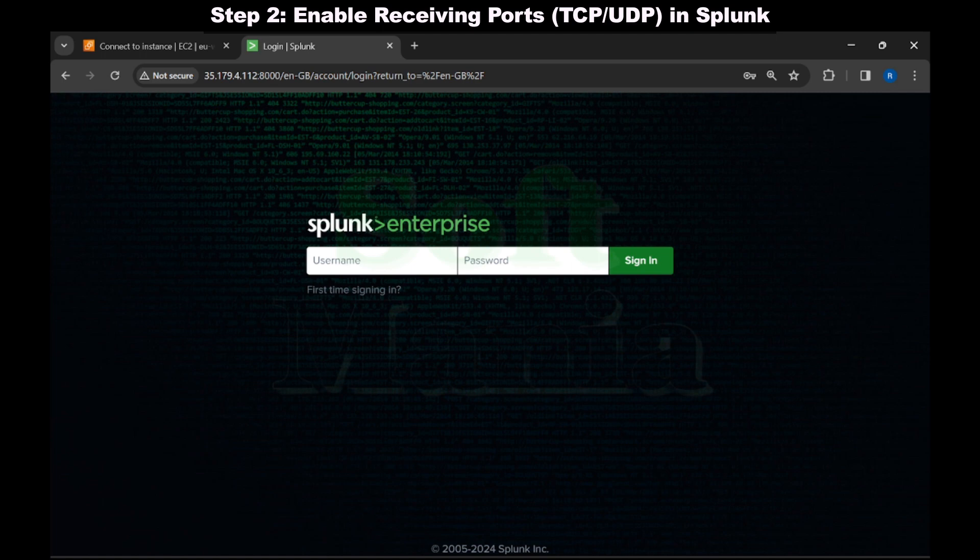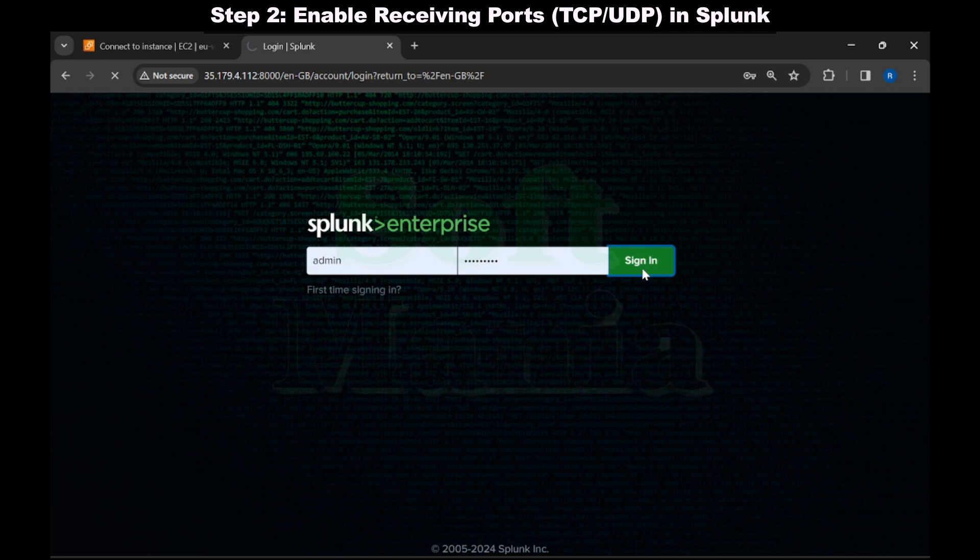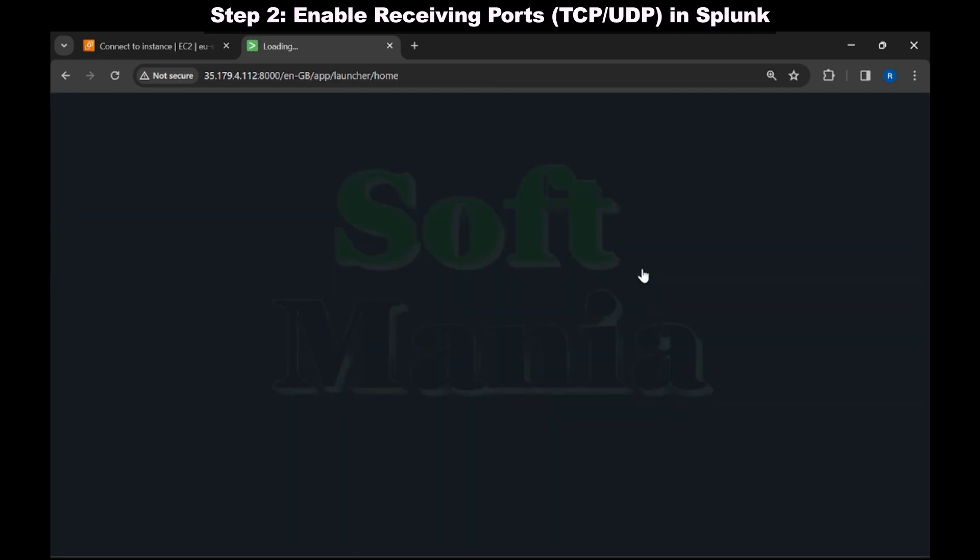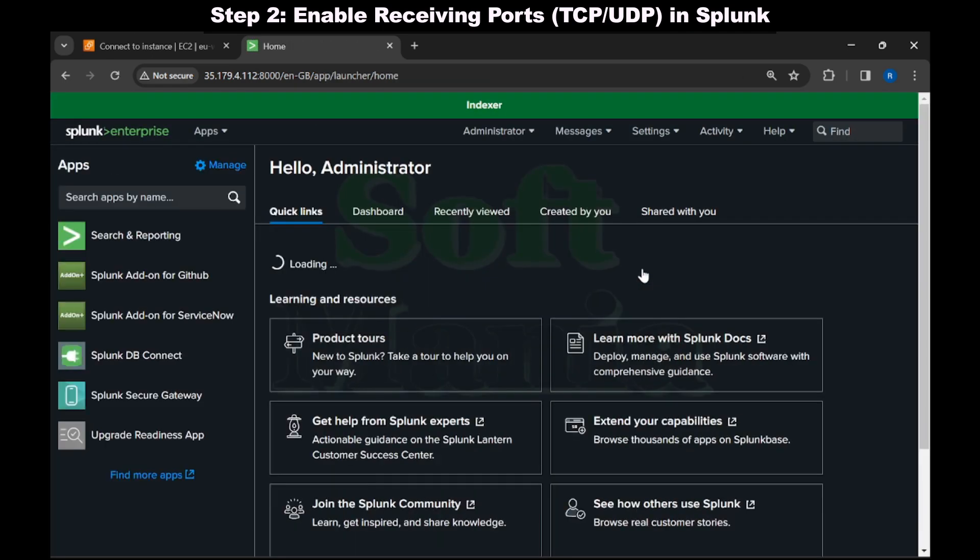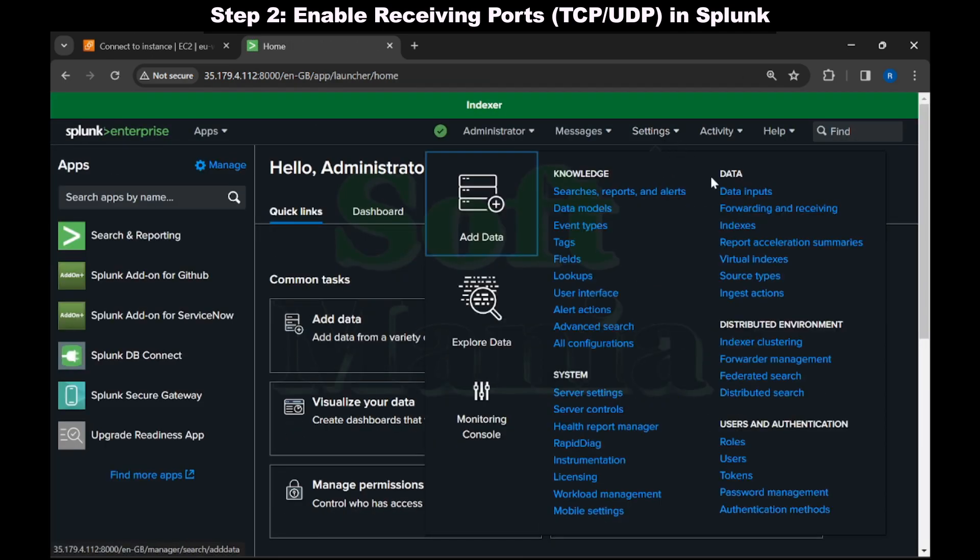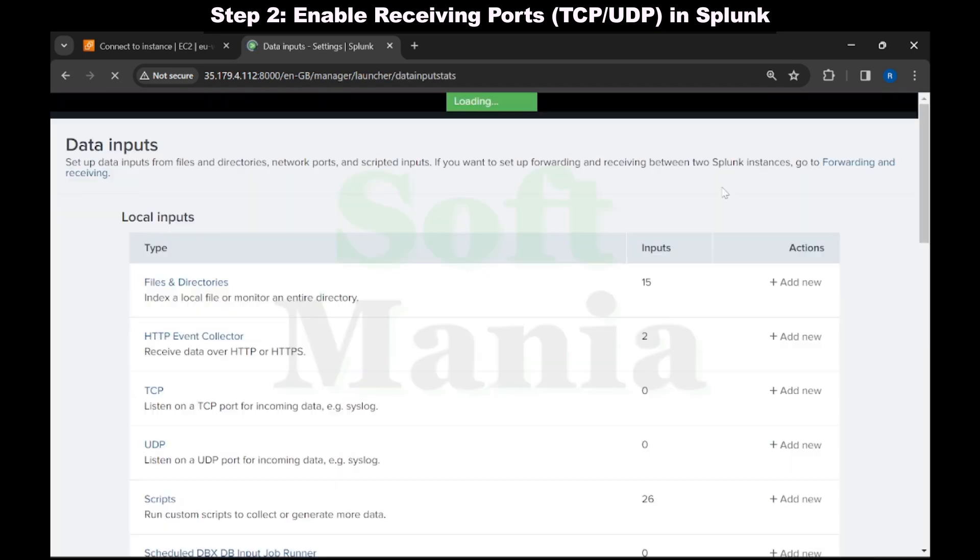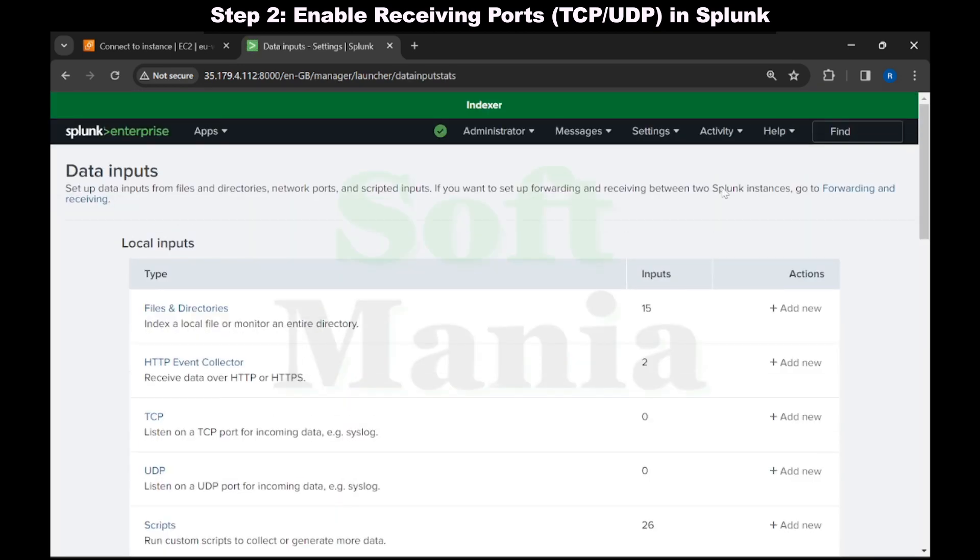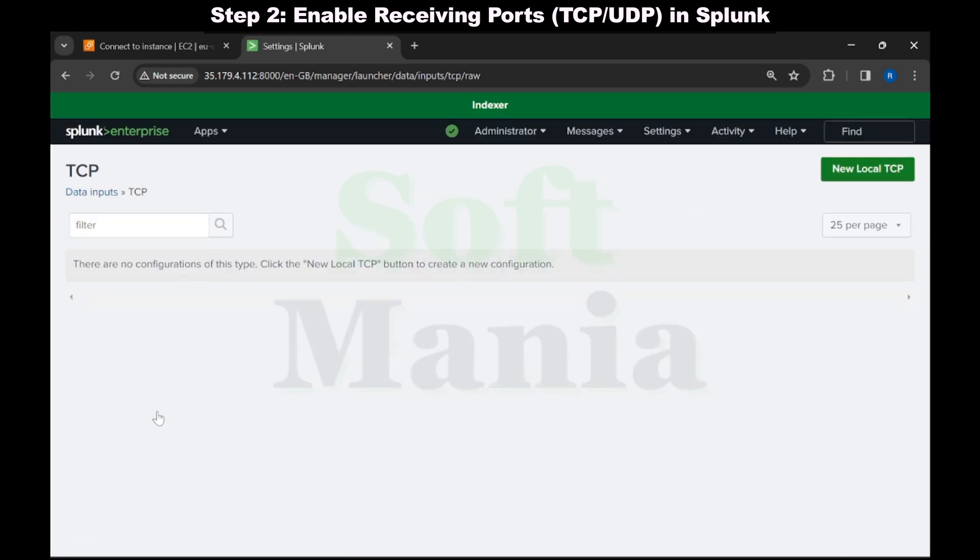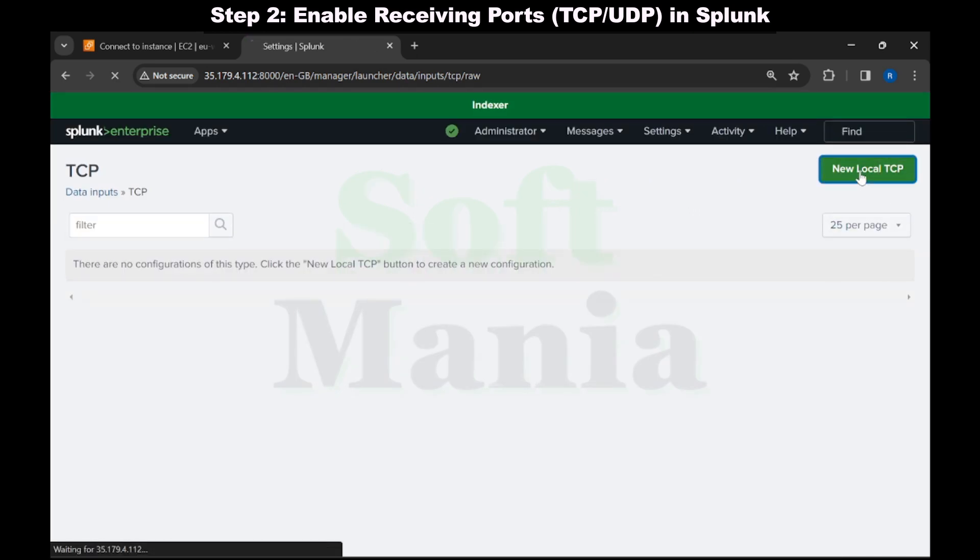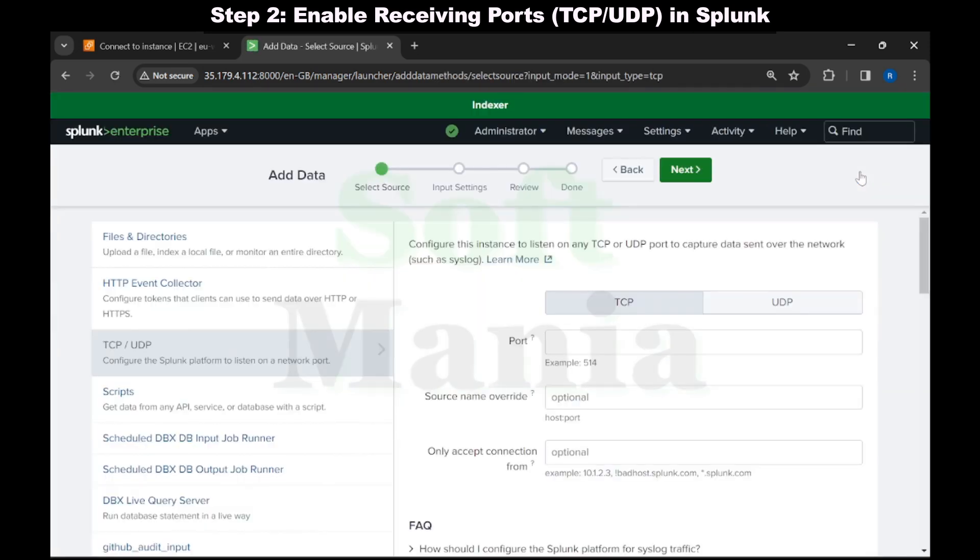Now let's move on to step two: how to enable the receiving ports in Splunk. Let me login to my indexer. In here let's navigate to settings, data inputs, under TCP. We are going to add a port. Let me click on new local TCP. Let's enter the port number as 5514.